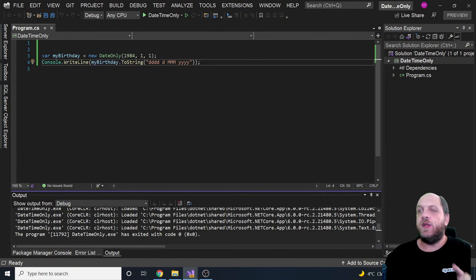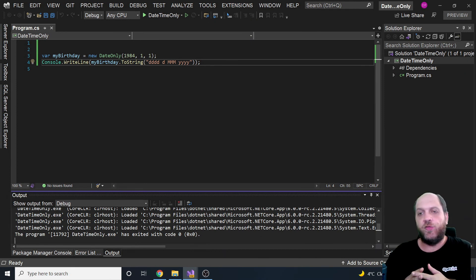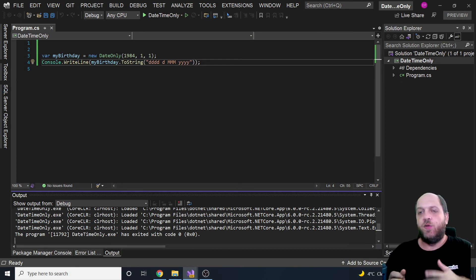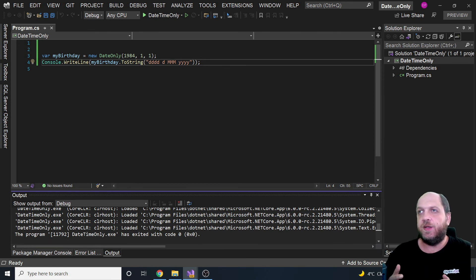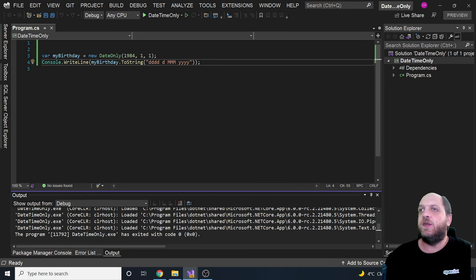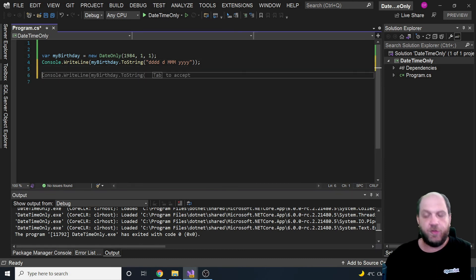DateOnly works exactly like the regular DateTime for formatting purposes. It is very similar in all its functionality to a regular DateTime struct - the only difference is that it is used to represent only the date portion of something.